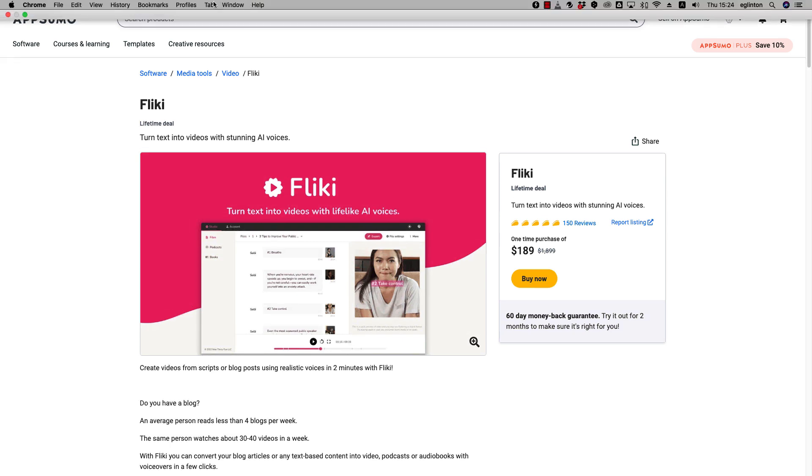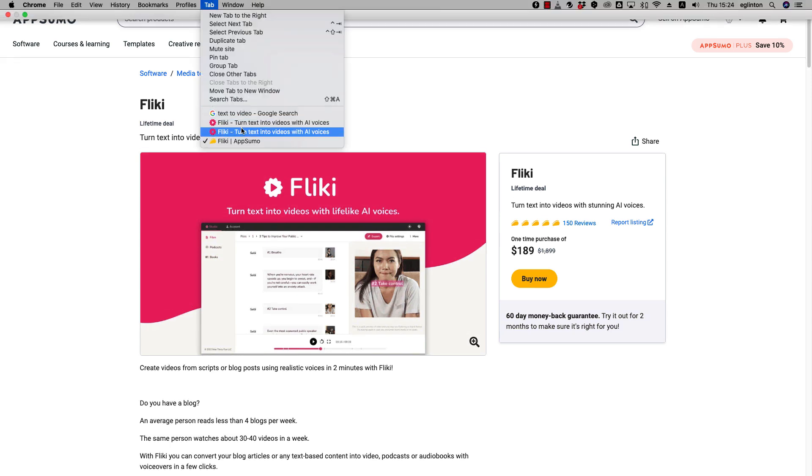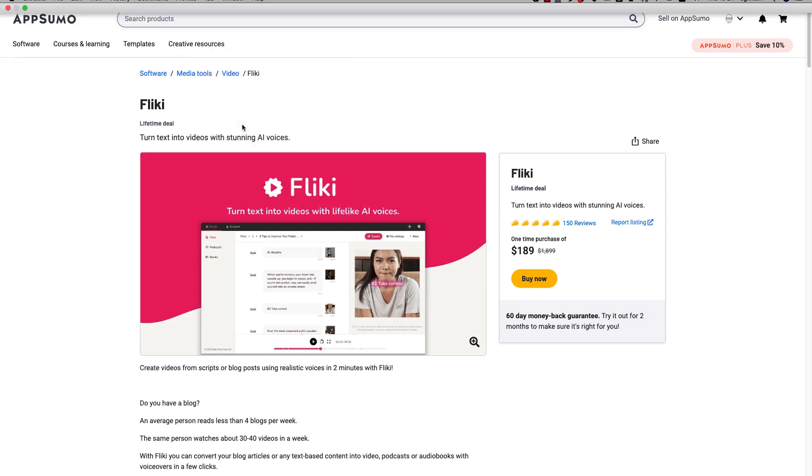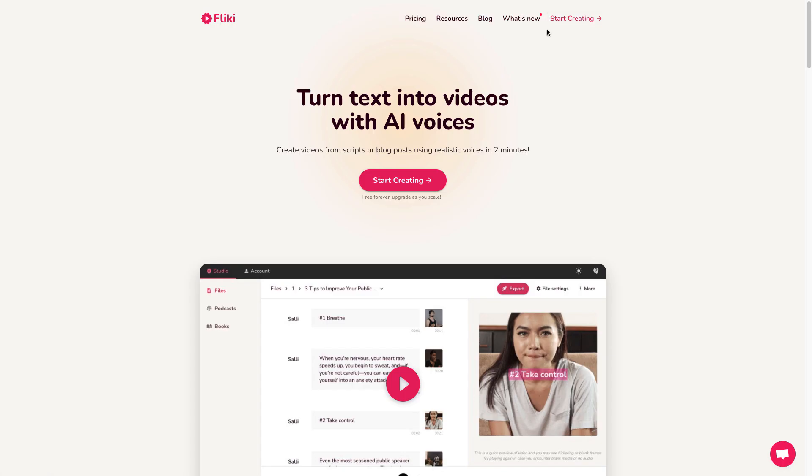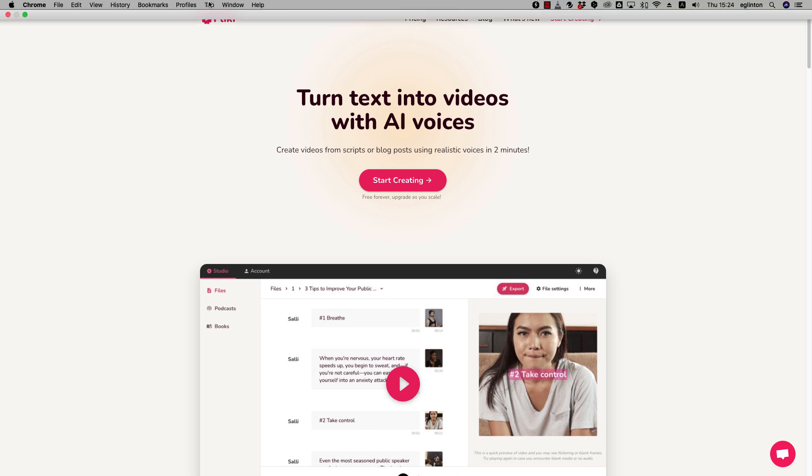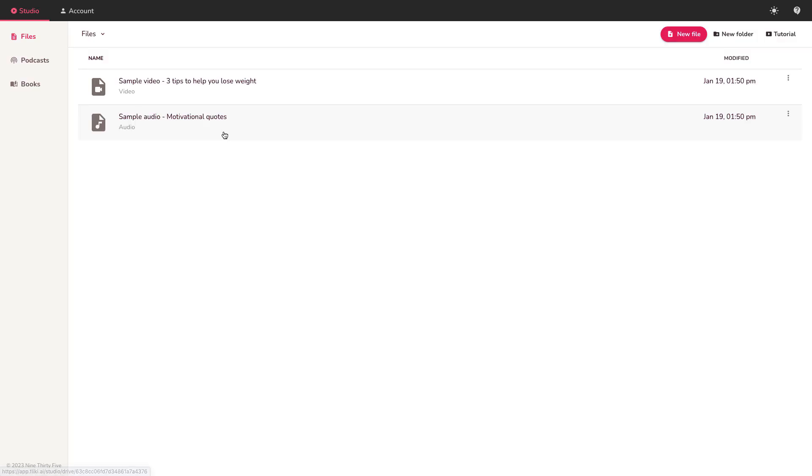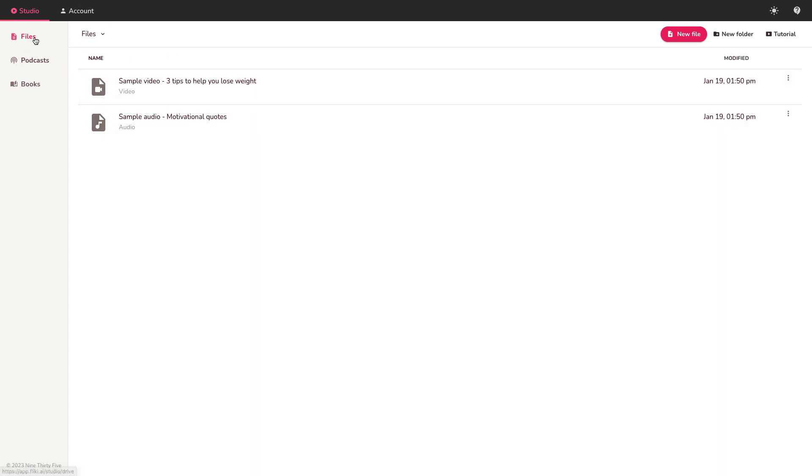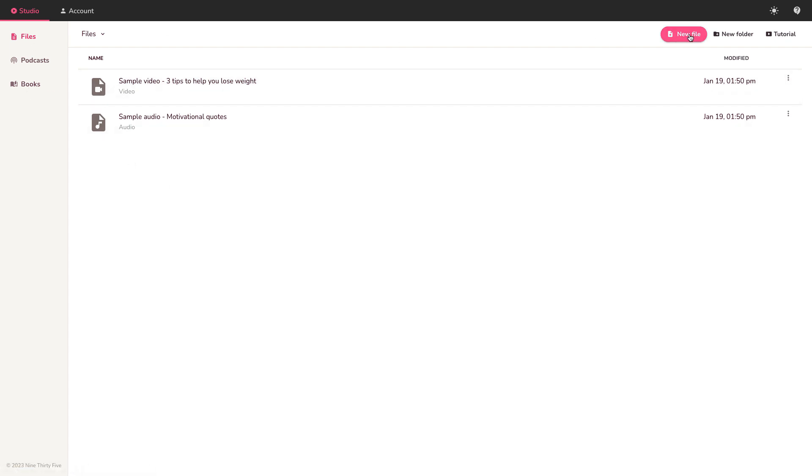Let's have a look at Flicky, the interface, what it can do. To set up a free account just go to start creating. You can use Google. If you've got a Gmail account you can use Gmail. It's very quick to create an account. Then you'll come to this studio page. Right off the bat I like the simplicity. Three options: Files which are video files, podcasts for audio, and books. You can create books with AI voices here as well. I'm focusing on files today on video.